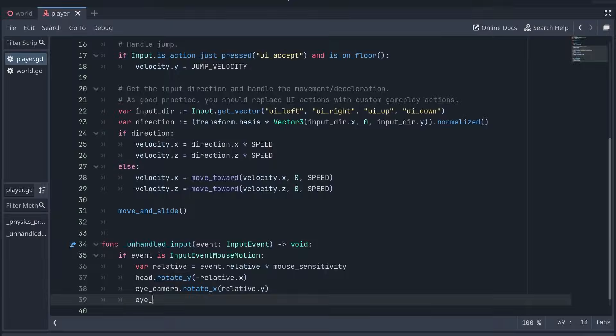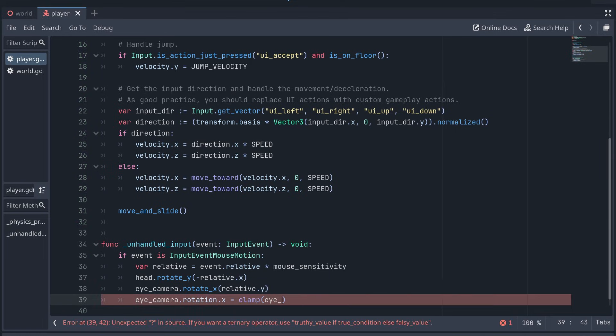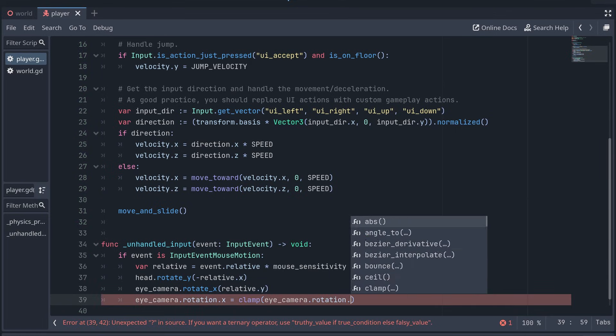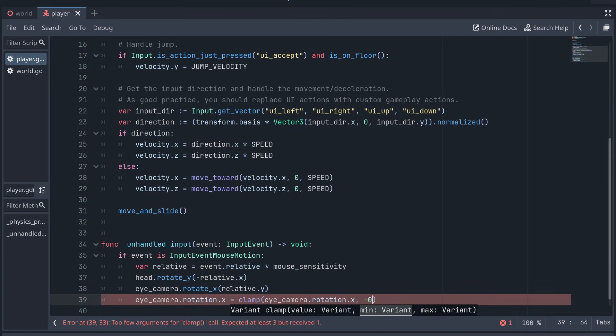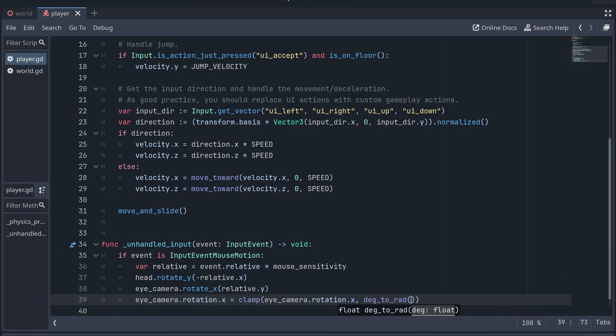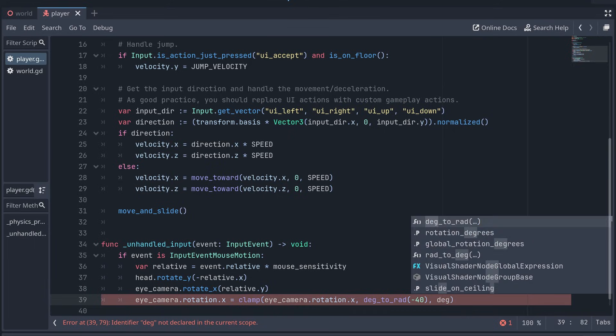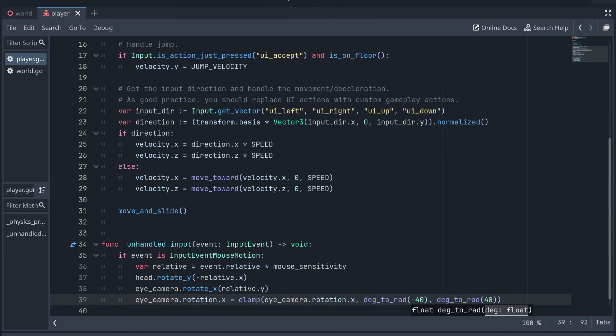So we should also clamp the eye camera's x-rotation. And here I'm giving my clamp input as radians, but you can also use degrees if you like, using the deg to rad method.